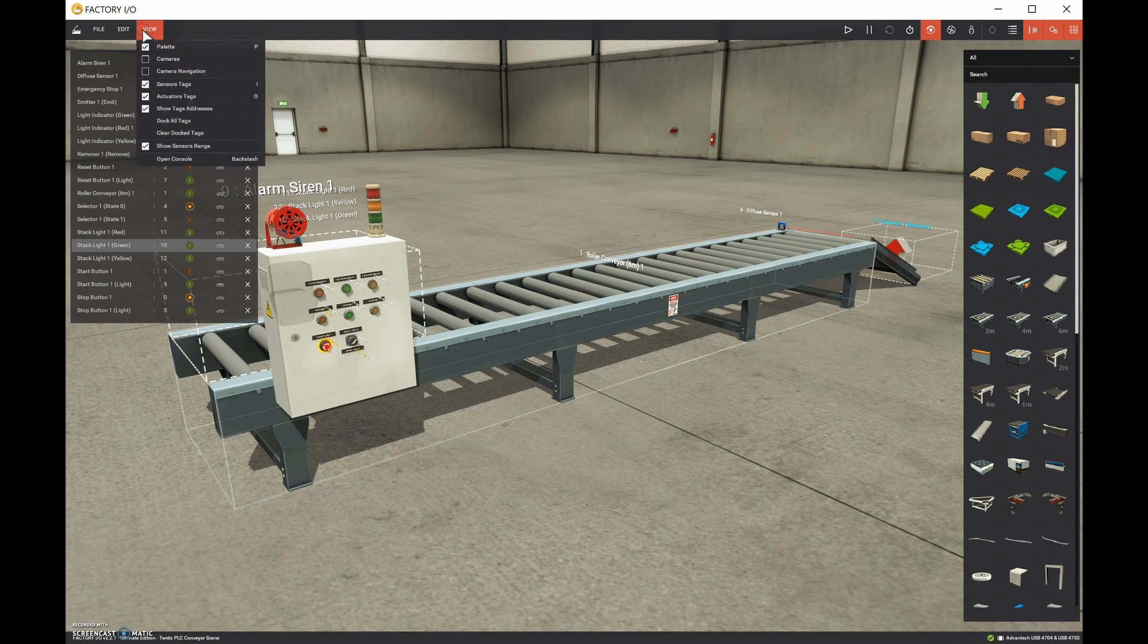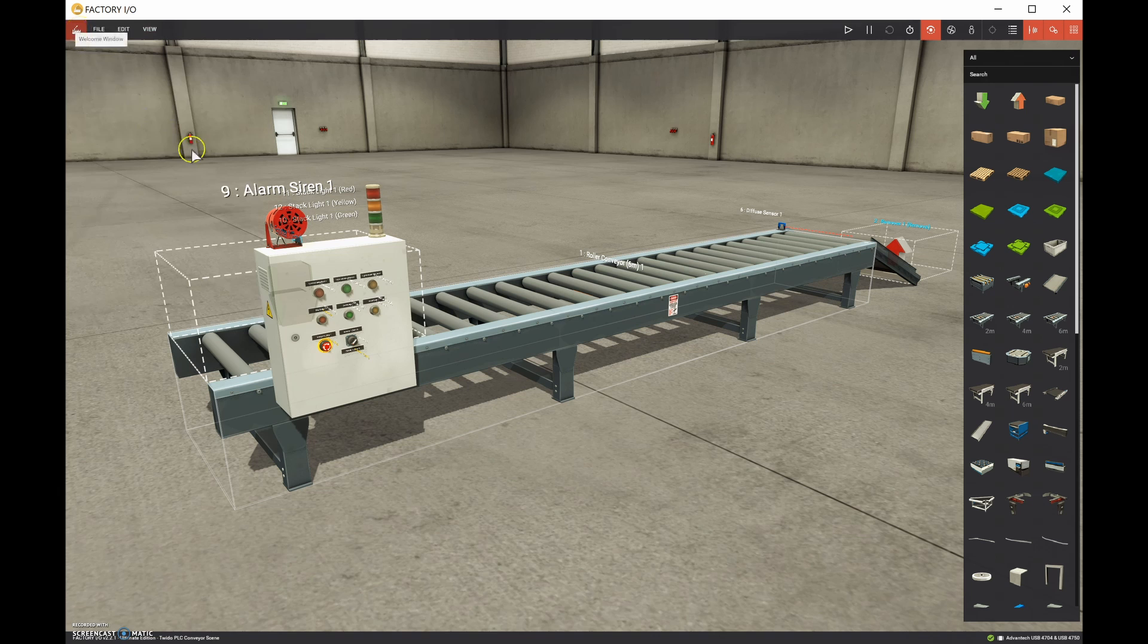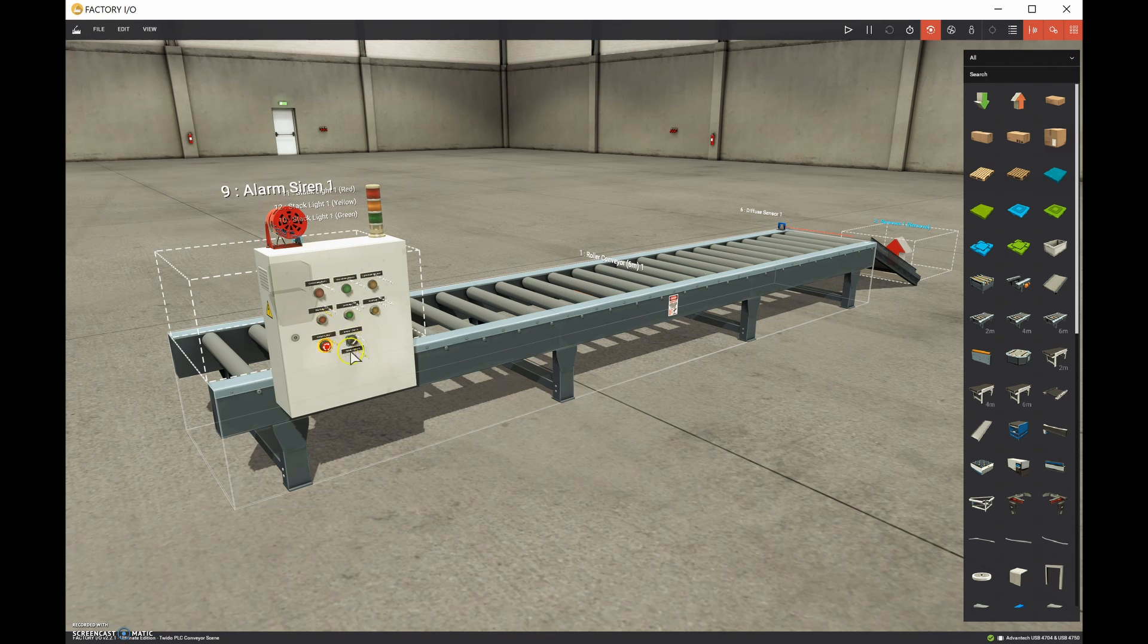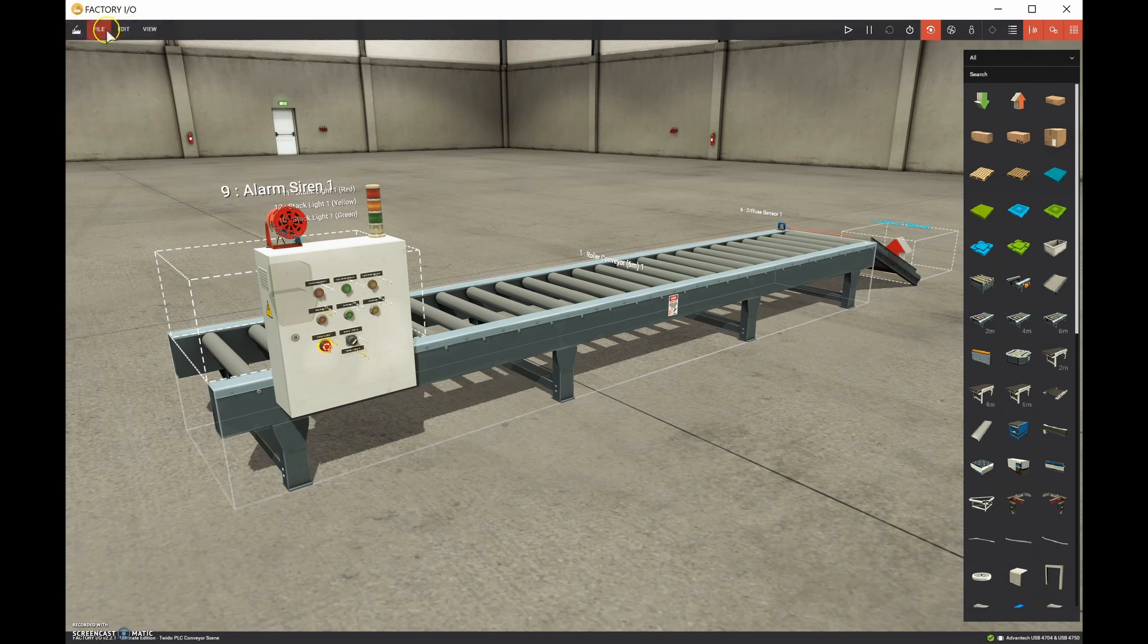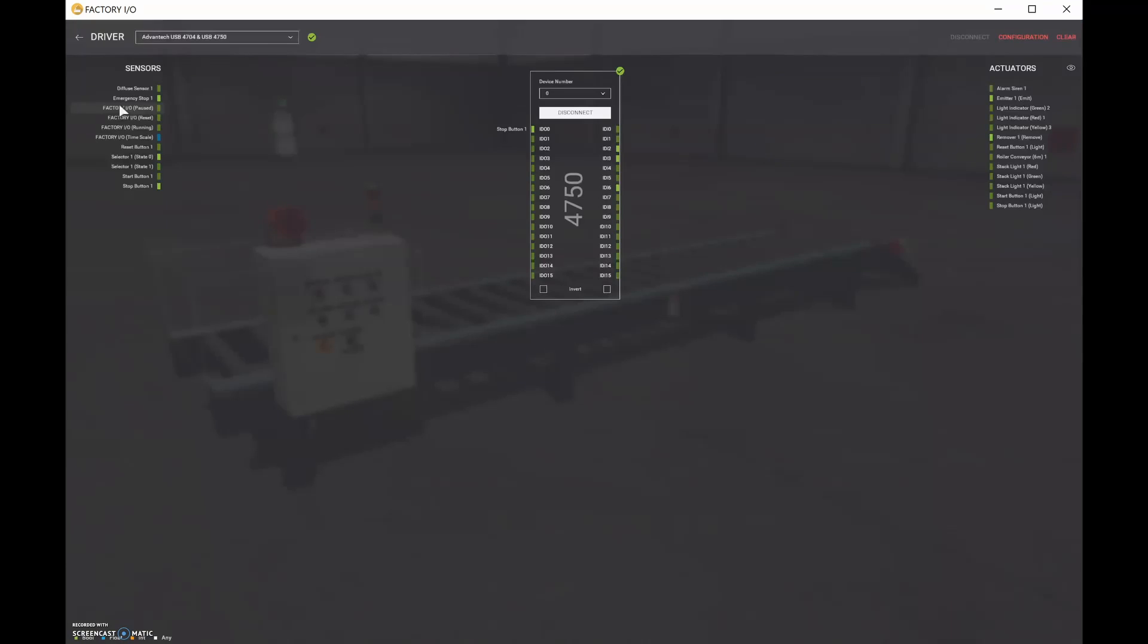Let's get rid of all of our tags for now. And let's go back and let's decide on where we want to put these guys all on our driver. And once we do that, then that's going to determine the IO addressing for all of our PLC programs going forwards.